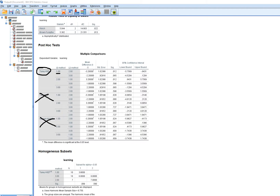For method one versus method two, the mean difference is computed by subtracting the mean for method two from the mean for method one. It's negative 3.2, meaning method one scored 3.2 points lower than method two. The p-value indicates statistical significance, so we infer a significant population difference between those two groups. Comparing method one versus method three, the mean for group one is 2.2 points lower than group three, but this difference is not significant at the 0.05 level.